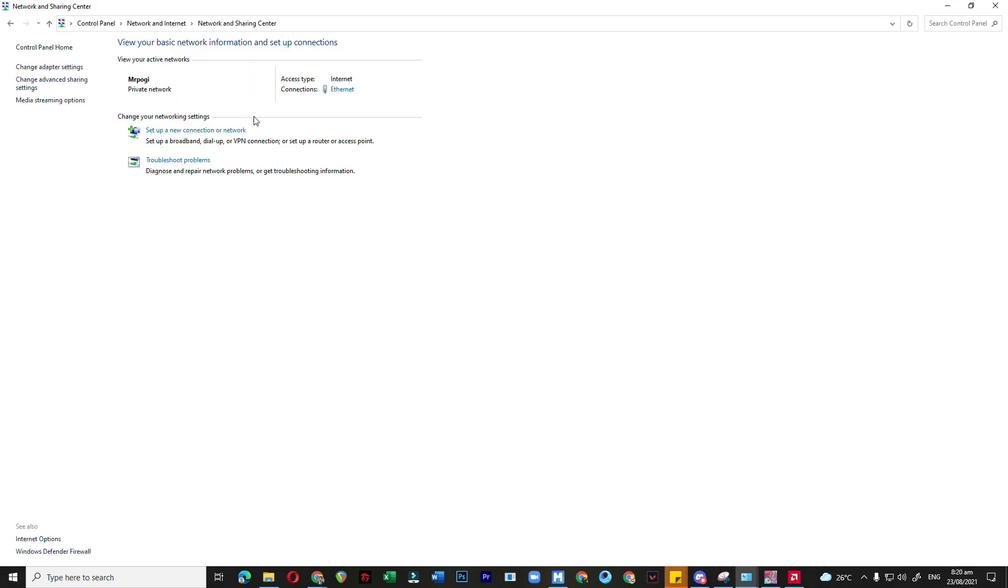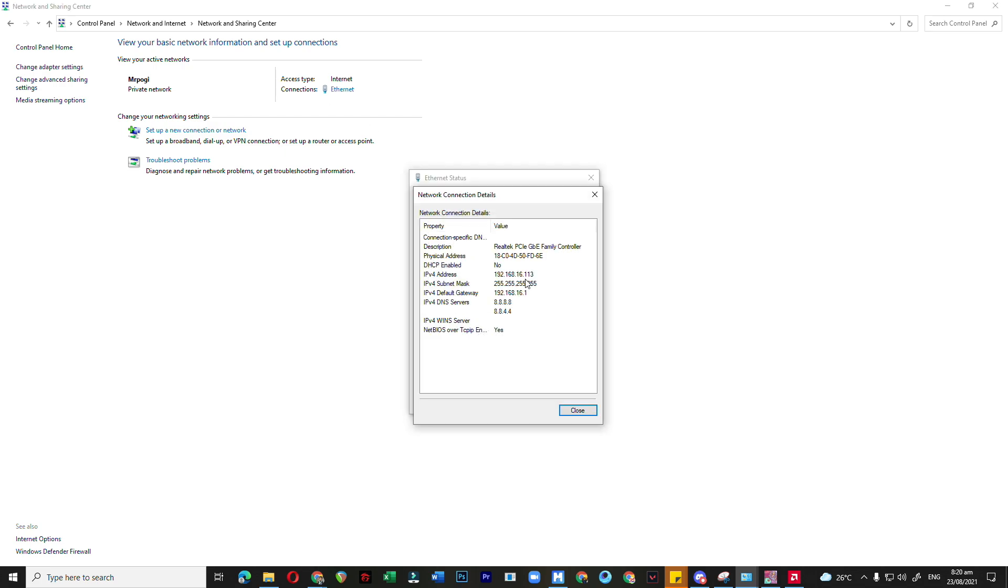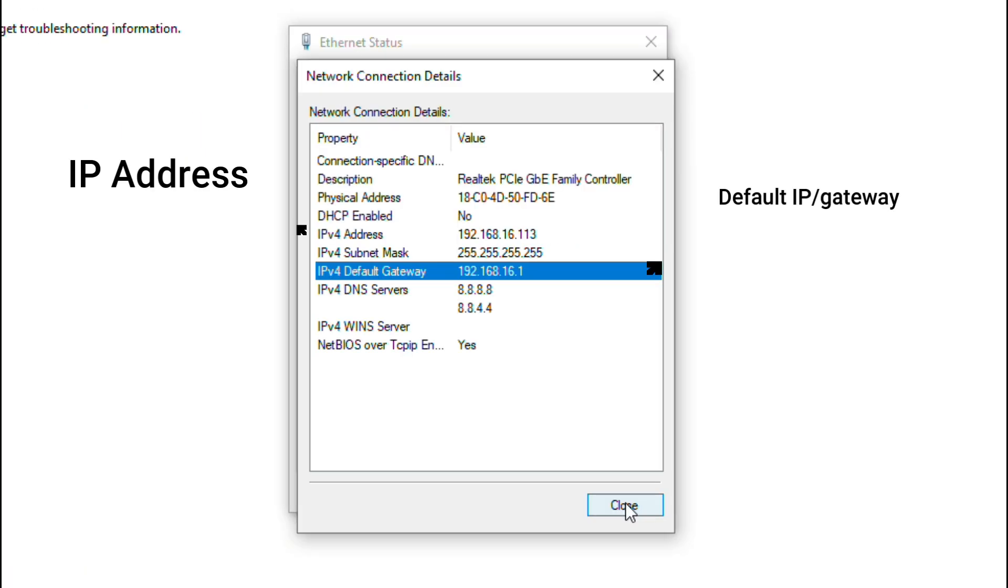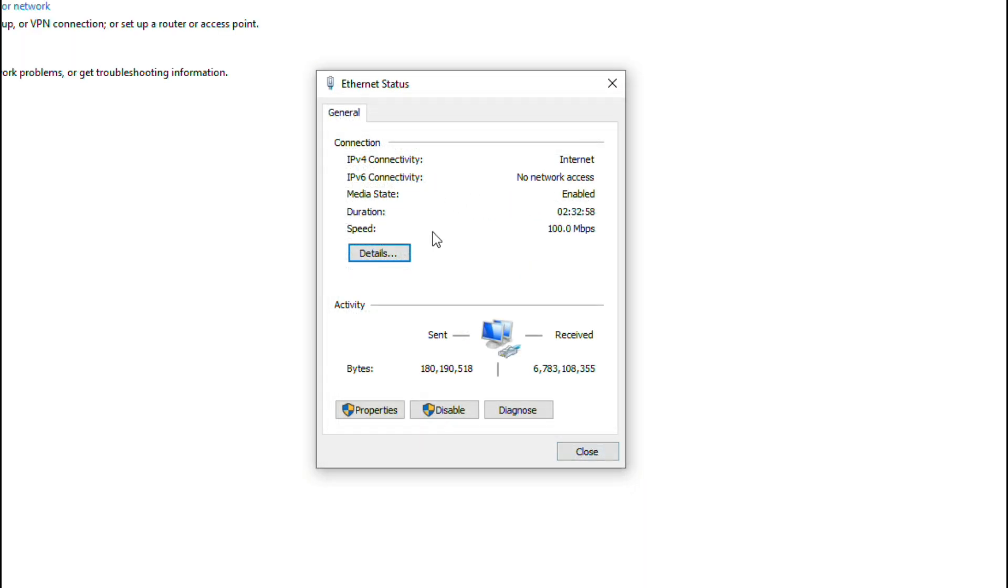Then you go to Ethernet, and then you go to your Properties. Check your IP and your default gateway, and then go to Properties.